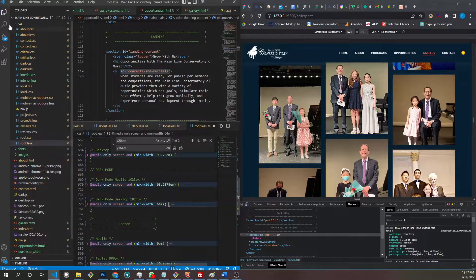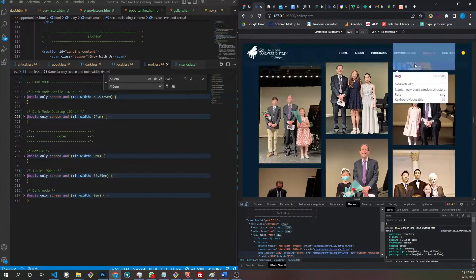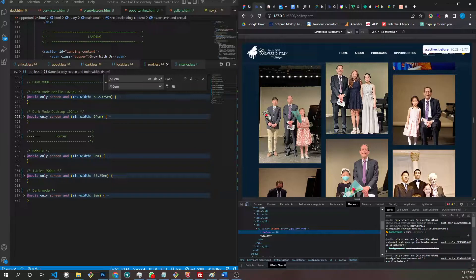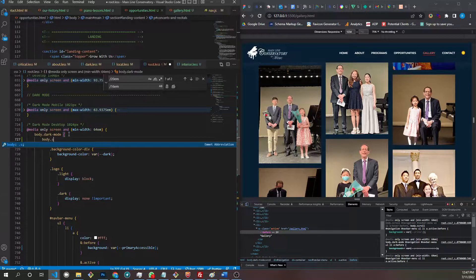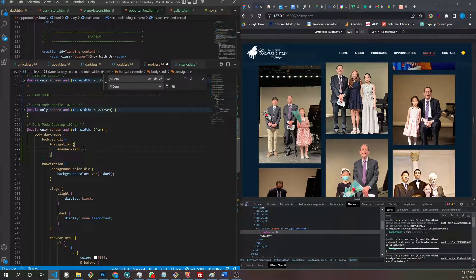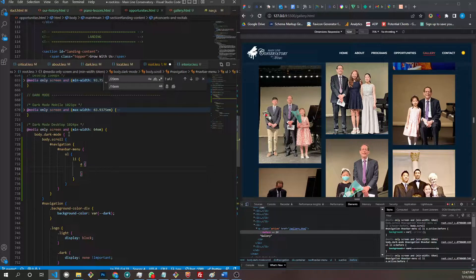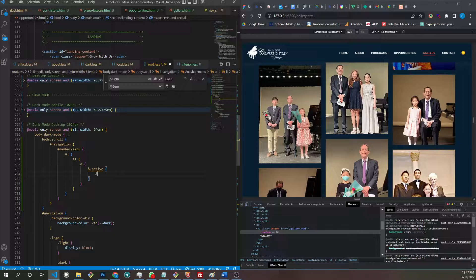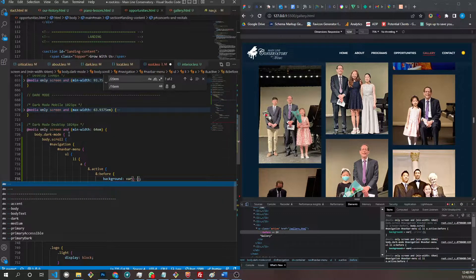This is the gallery page. I got it on scroll — it changes. Interesting. Let's get out of projects, go to root. So this is a body.scroll. We have to set this in dark mode. Dark mode navigation — we need to do body.scroll because that scroll class is overriding. So I need navigation, navbar-menu, ul li a, active, and before.